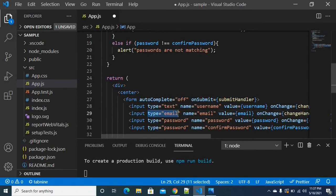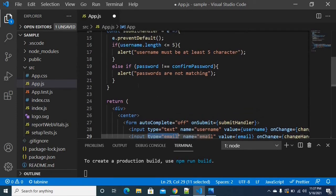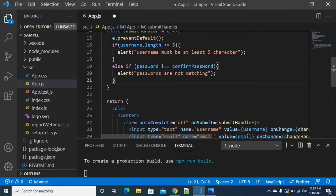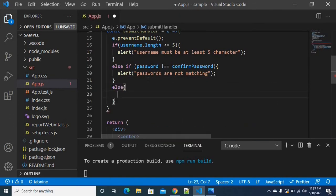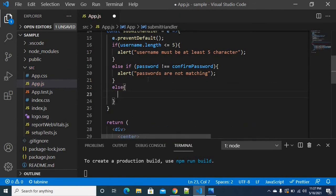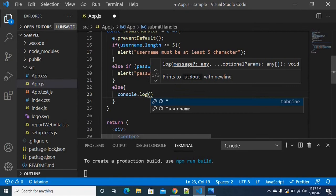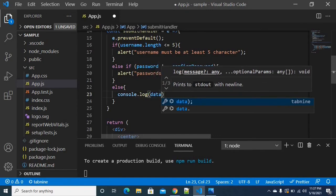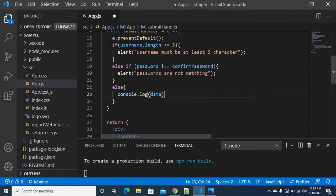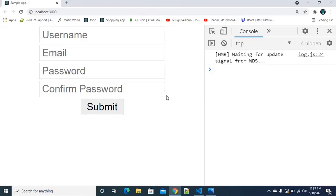For the email field, since the input type is set to email, it will validate the email format by itself automatically. If both the username and password conditions pass, we directly console log the data.